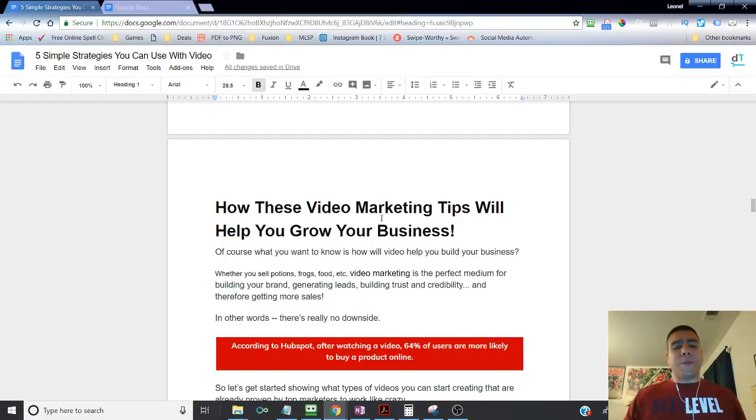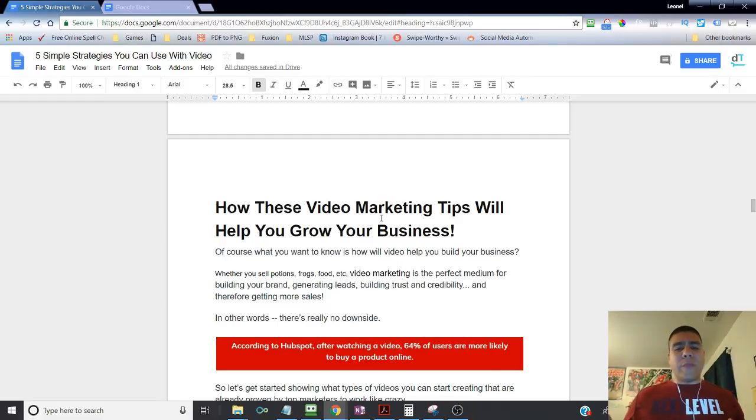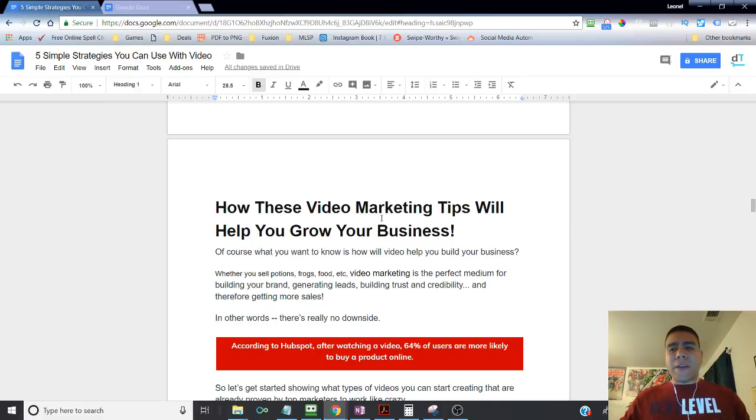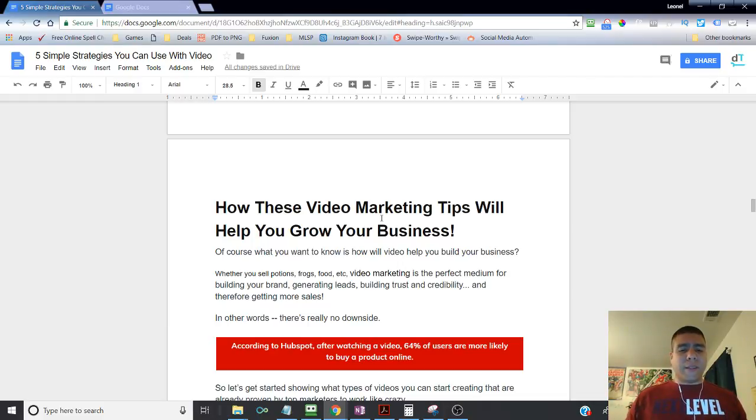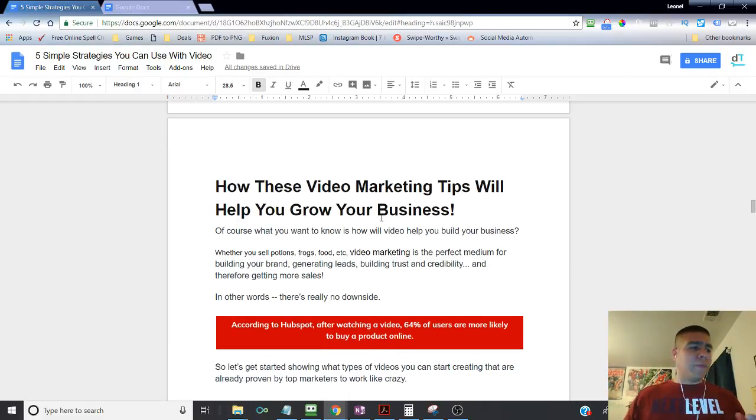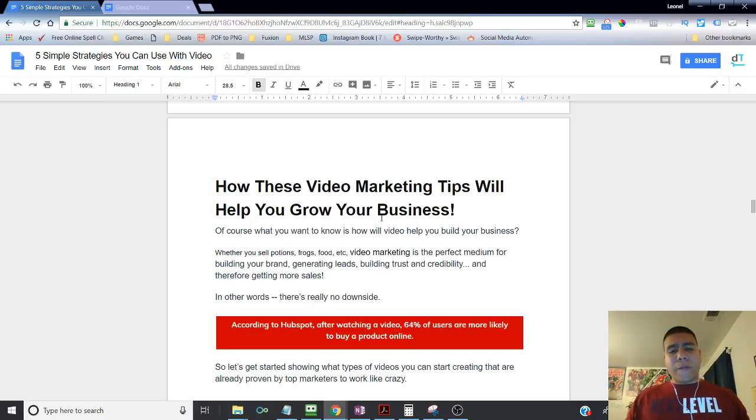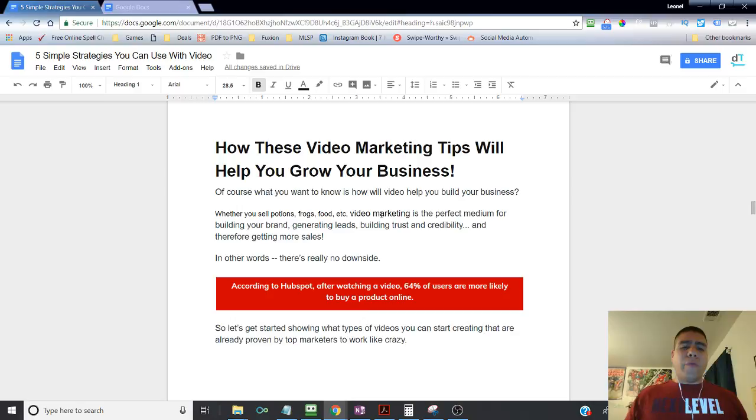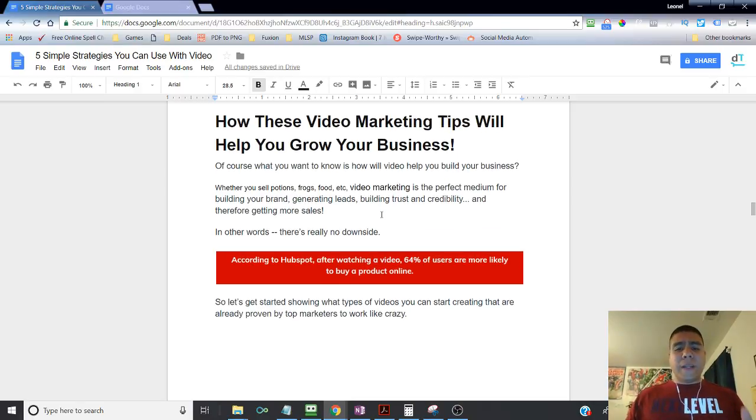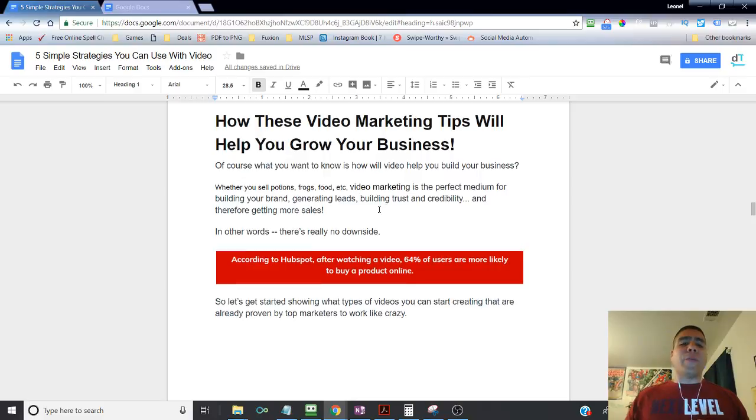So how do these video marketing tips will help you grow your business? Of course, what you want to know is how this will help me, Leo. Video, you already talked to me about video. That's great. You already even showed me some facts that video traffic is increasing. But how will this help me in my business? So whether you sell potions, frogs, shoes, food, I don't know, whatever it is that you sell, video marketing is the perfect medium for building your brand, generating leads, building trust and credibility, and therefore getting more sales. In other words, there's really no downside.